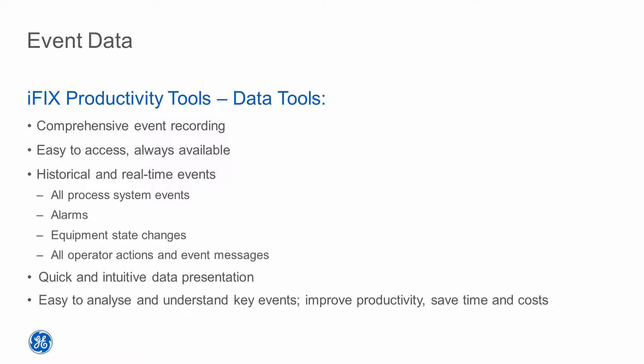iFix Productivity Tools makes access to historical and real-time data fast, easy and intuitive. This, in turn, makes it a simple matter to understand what is happening with your processes and analyze key events.